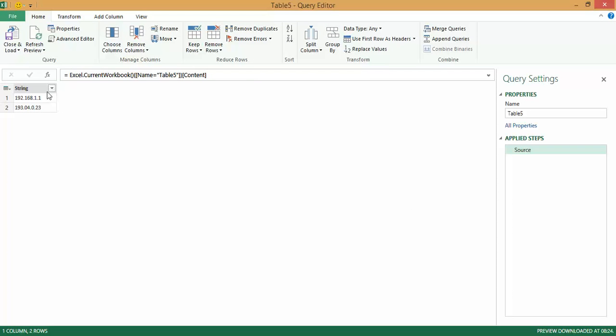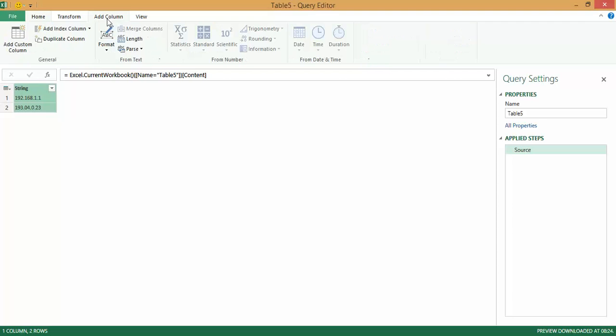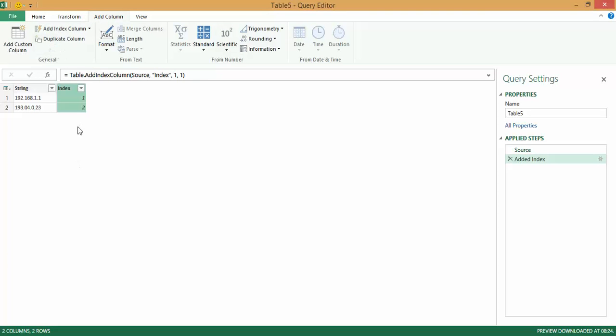Once I get the data here, first and foremost what I do is I add a column. I add an index column starting from 1. Essentially it's a serial number column, which I've placed before the string column.